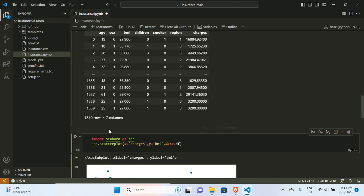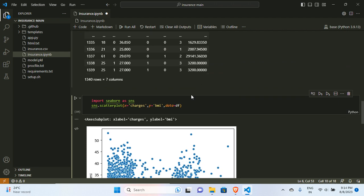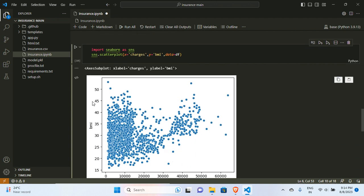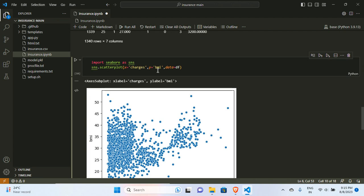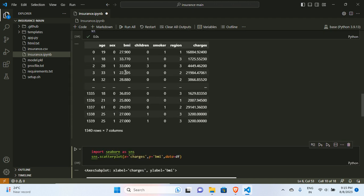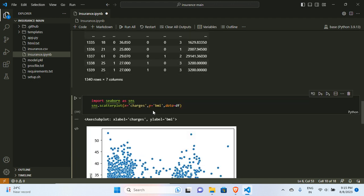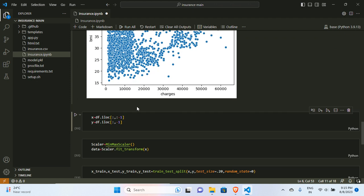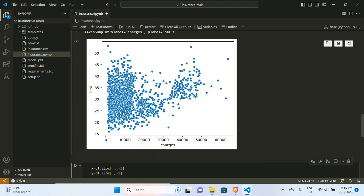Before applying the algorithm, I want to show a visualization. Since we have integer and continuous values, we can plot them using a scatter plot. Using sns.scatterplot() with x as charges and y as BMI — both are continuous values — you can see the resulting scatter plot of charges versus BMI.